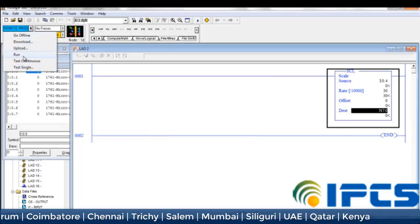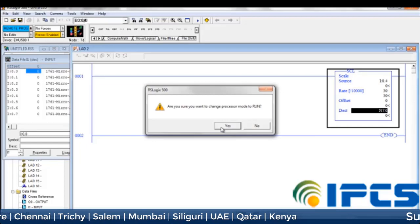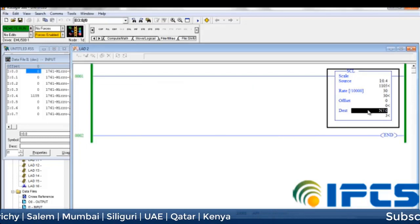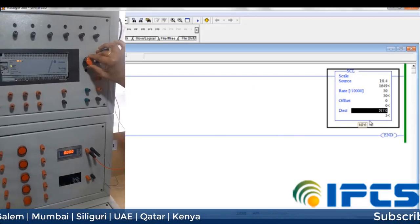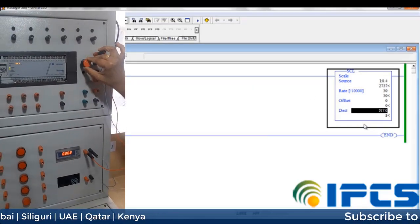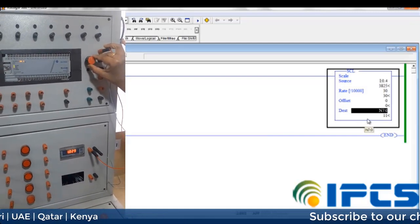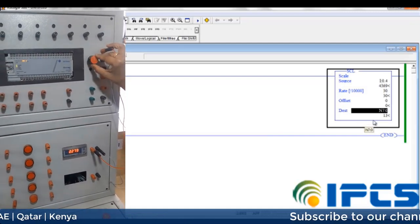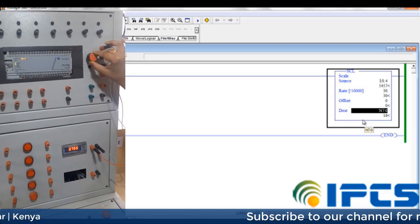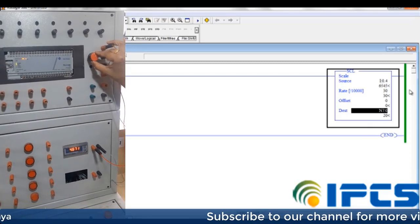When range conditions are true, this instruction multiplies the source by a specified rate. The rounded result is added to the offset value and placed in the destination.